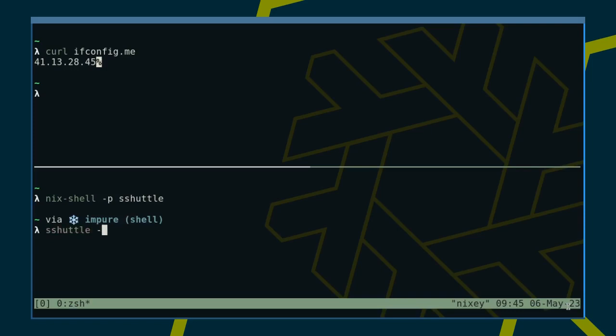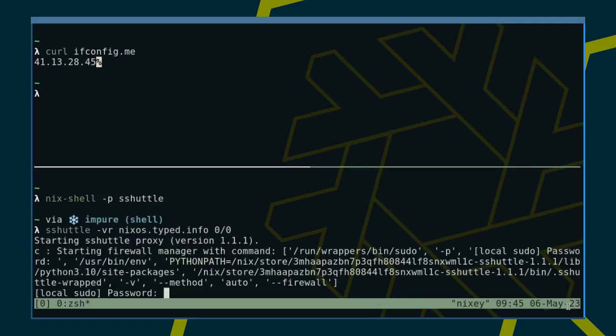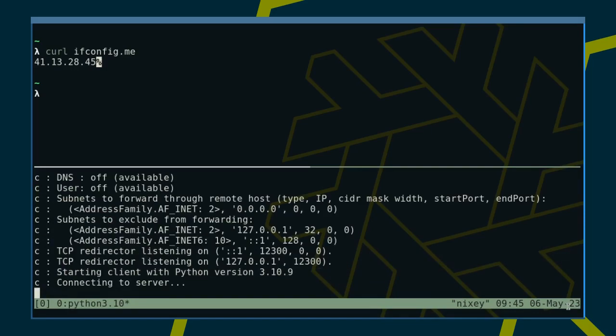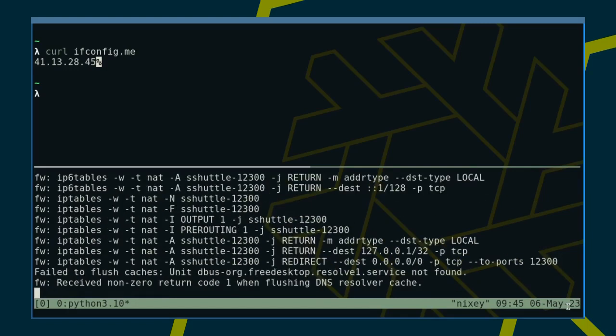Use the -v flag for verbose output and -r to specify the remote address. The last argument is a list of subnets to route. 0/0 is shorthand for 0.0.0.0/0, meaning we want to route all addresses.